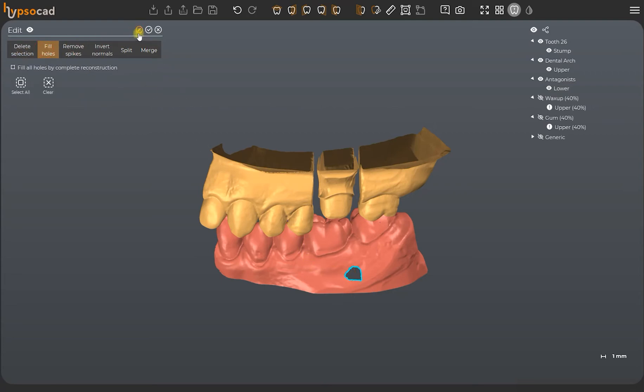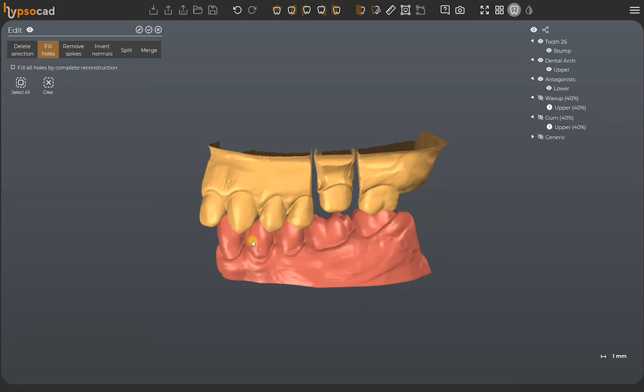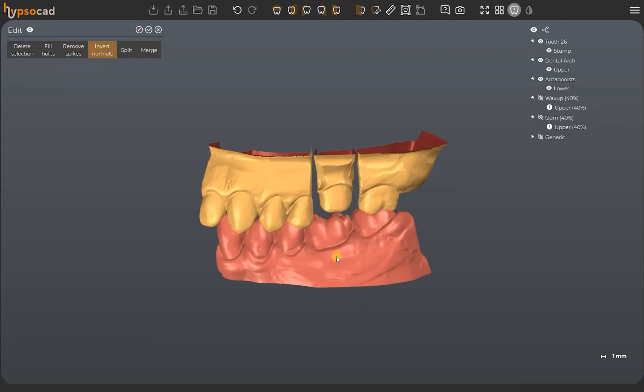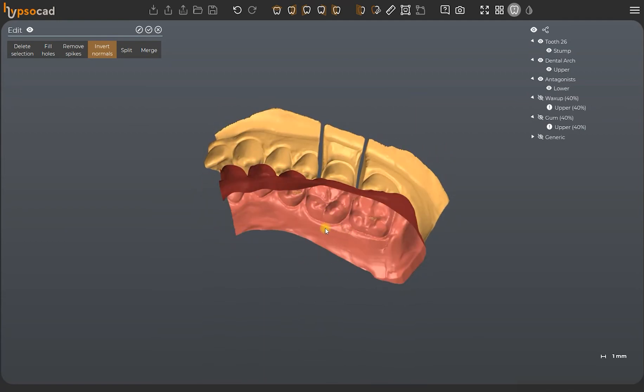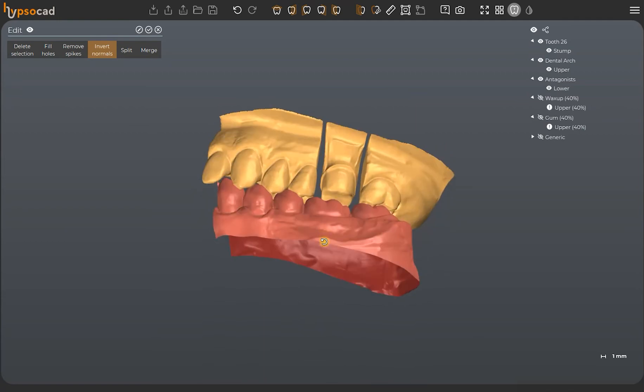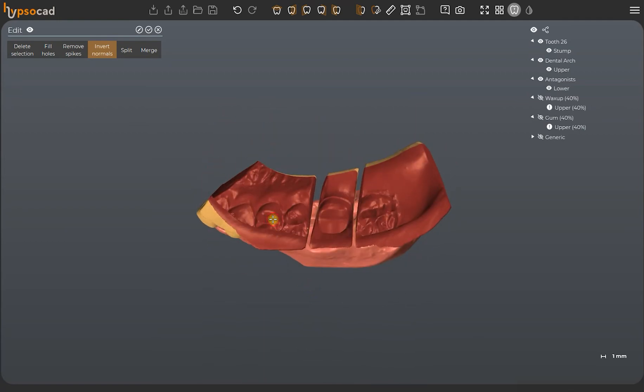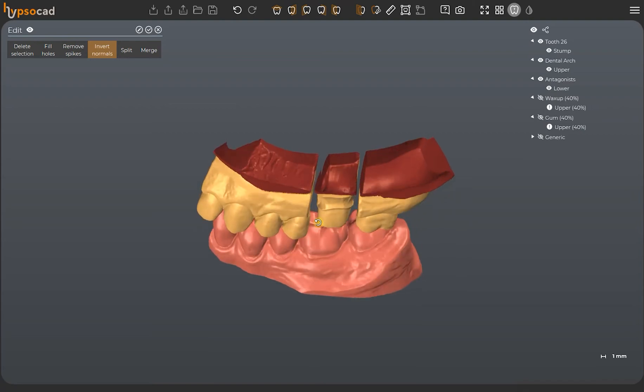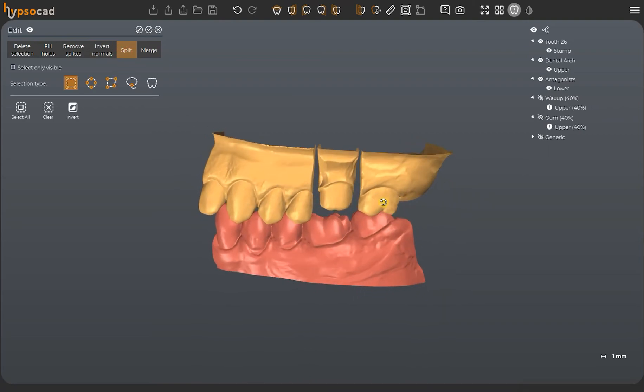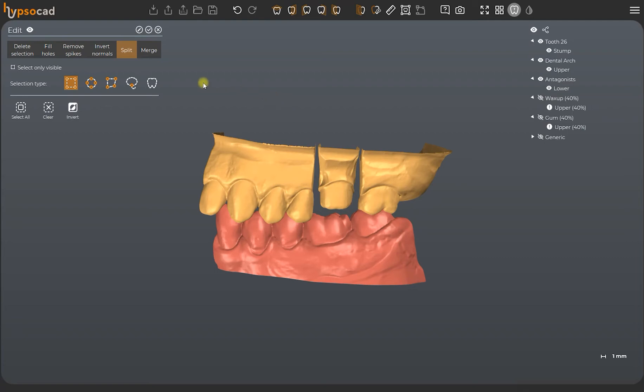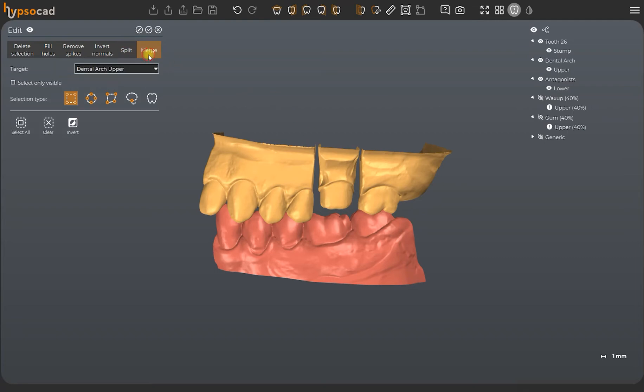You can refine the mesh, invert normals, separate and combine the clusters. Below, we have the selection tools that help us isolate the different parts.